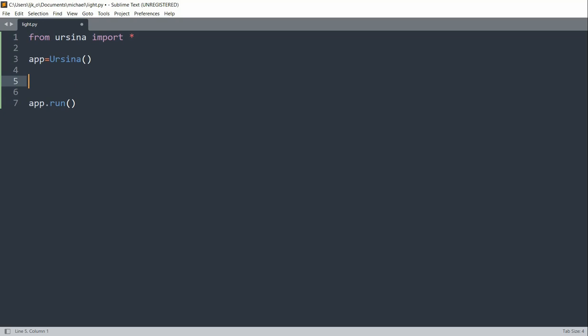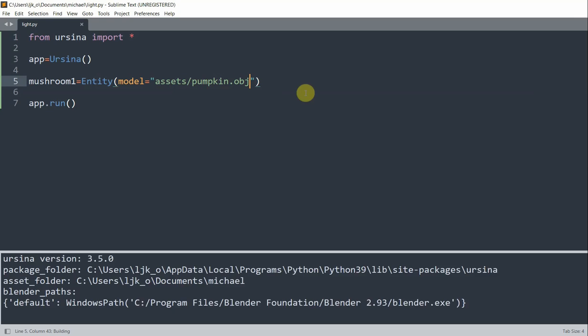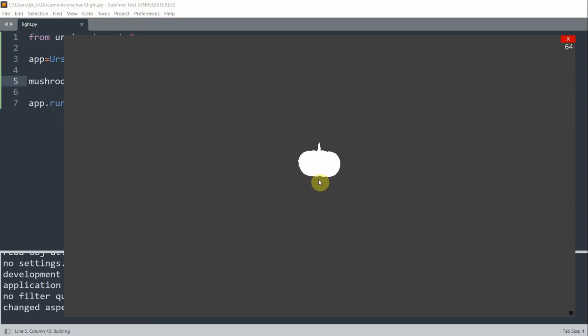And now what we could do is, I want to create a mushroom. And so this will just demonstrate or we'll use it to present our light. So I'll create a mushroom entity. So mushroom1 is equal to an entity. I'll set the model equal to an obj file in my assets folder. Pumpkin.obj. And so if I save and run this, I have a pumpkin right there. But you notice that it is white right now.